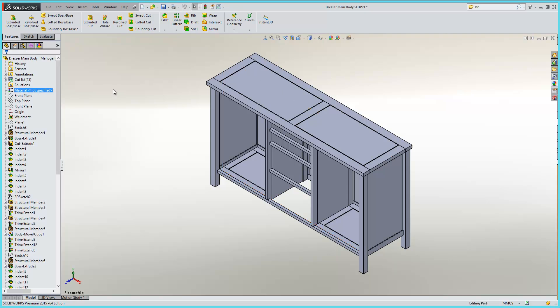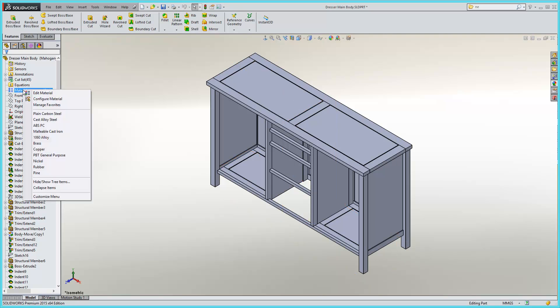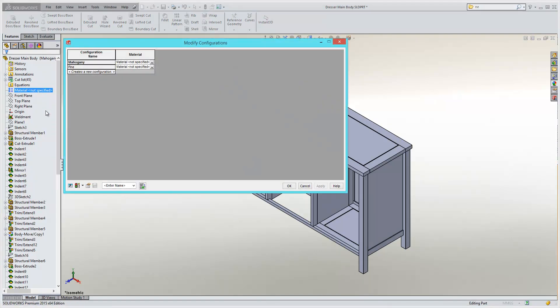So if we want a different material per configuration, all we need to do here is simply right click on the material dialog within the feature tree and select configure material.